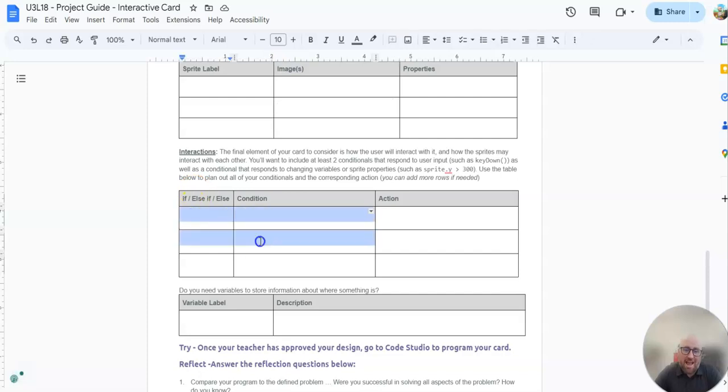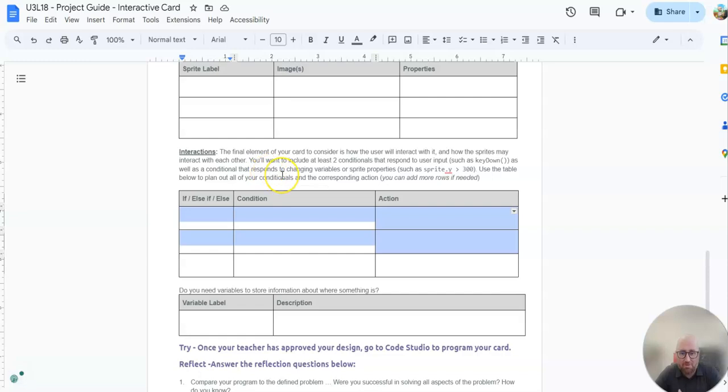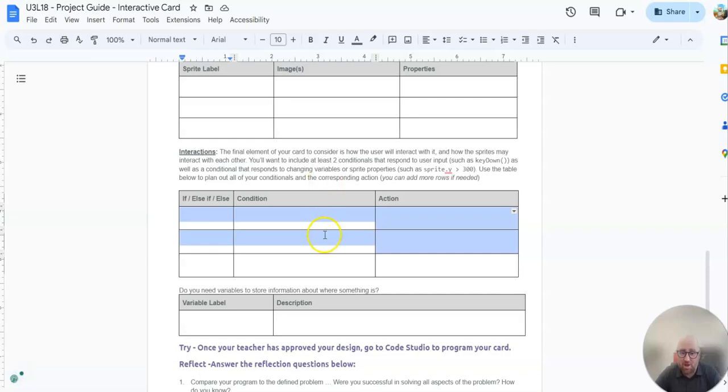Then your conditionals. I have three here in case you want more than one, but you only have to have two of these right here. So you'll have two conditionals that either respond to user input, such as I press a key down or I move the mouse, as well as a conditional that responds to how a variable or property, a sprite property changes.